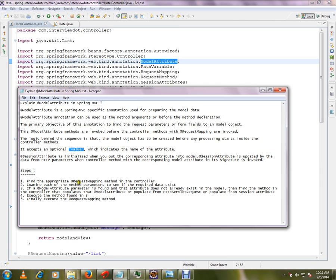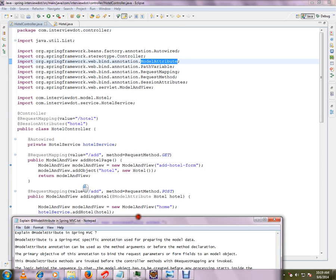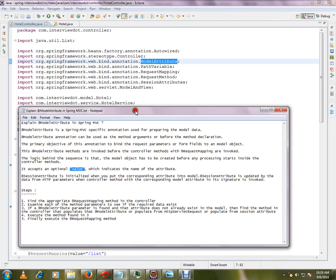These are the steps: Find the appropriate request mapping method in the controller. So I can give you an example here - this is the one request mapping. Then second step is examine each of the method parameters to see if there is any data required.